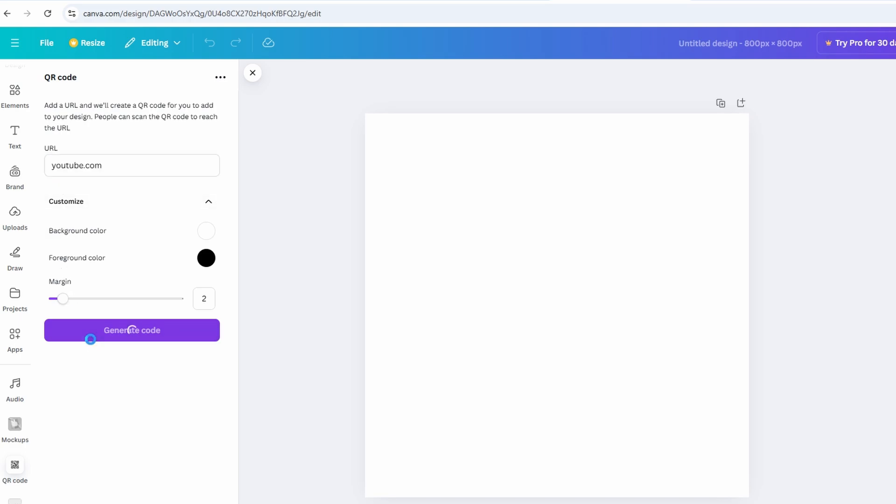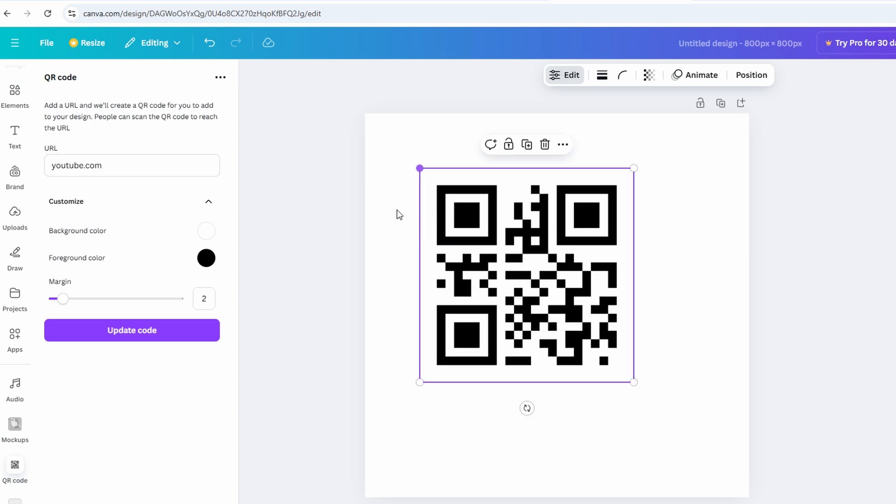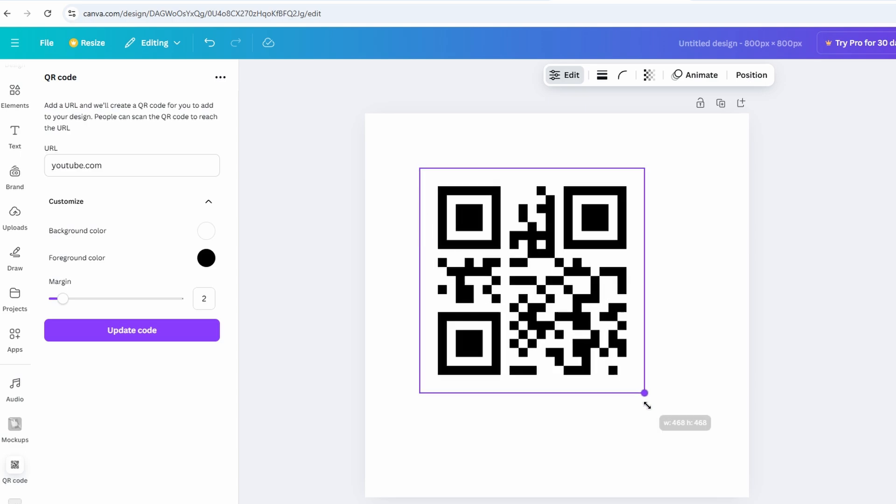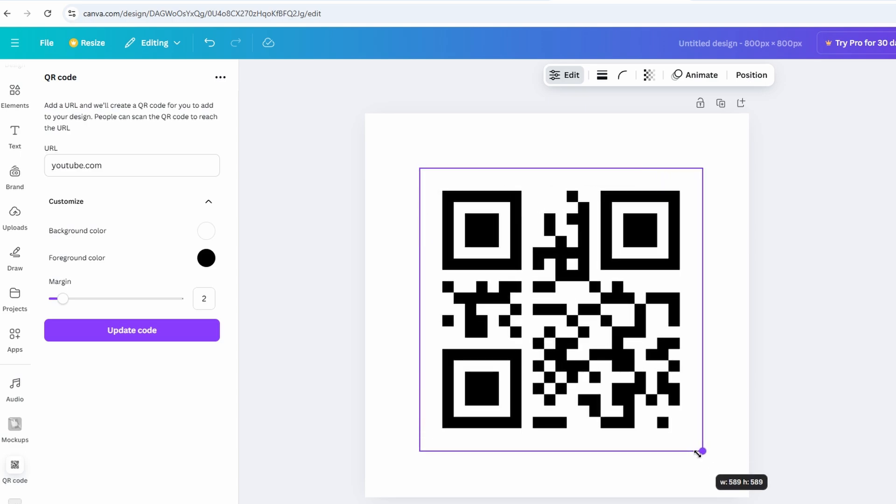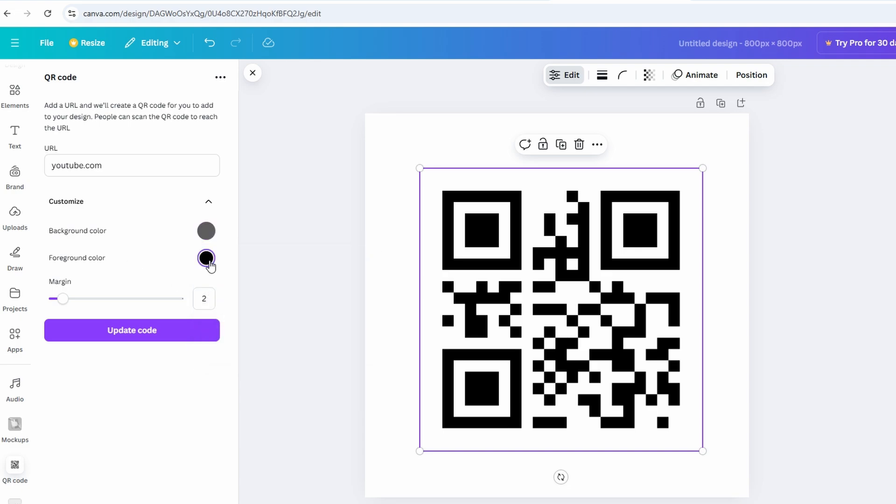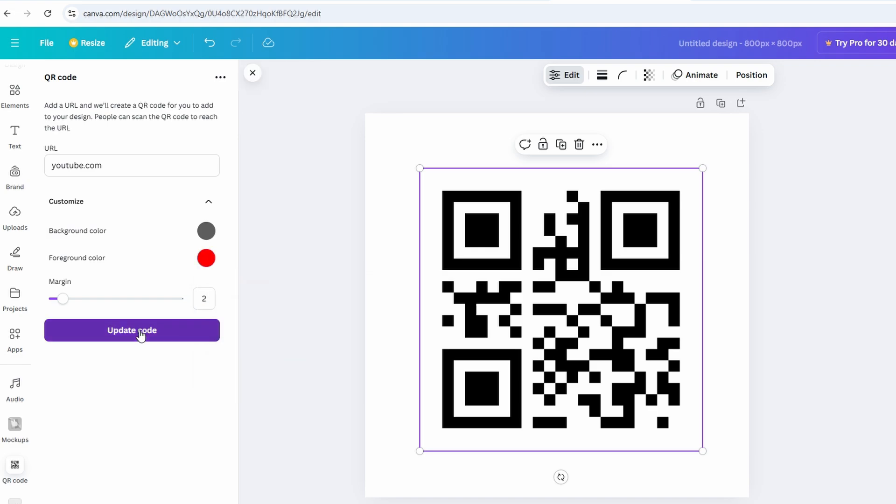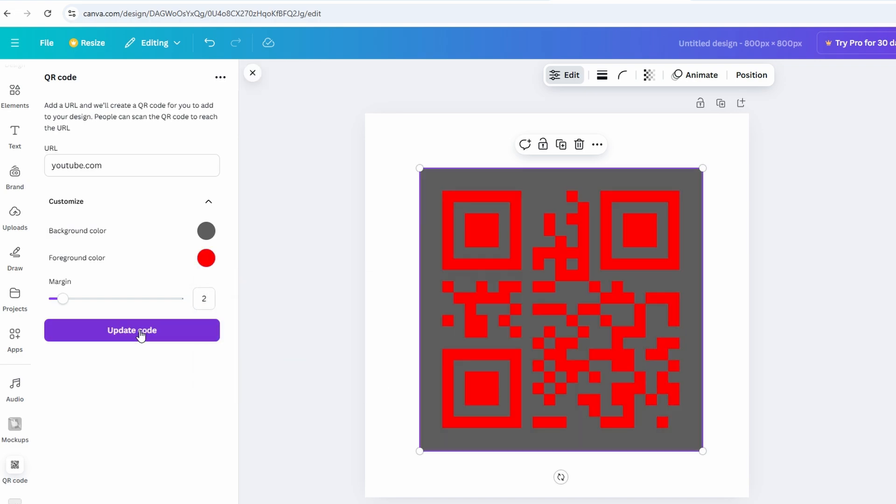Let's use a practical example. Say you're creating a QR code for a business landing page. Visit the web page, copy its URL, and paste it into Canva's input box. Once you've entered the URL, Canva will generate a QR code instantly. You can now proceed to customize it by adjusting its size, adding color, or incorporating it into a design layout such as a flyer, poster, or brochure. This flexibility ensures your QR code not only serves its function but also complements your overall design aesthetic.